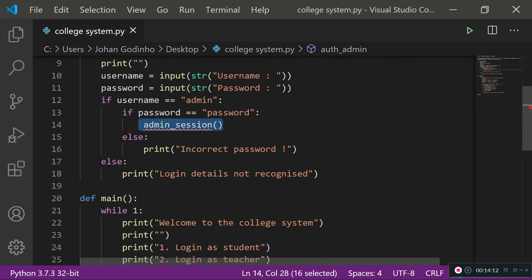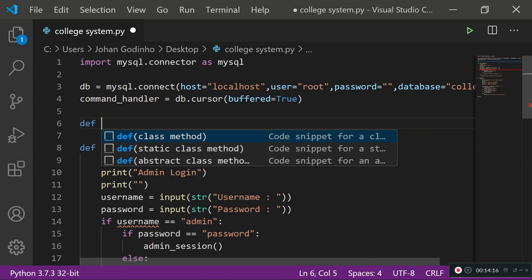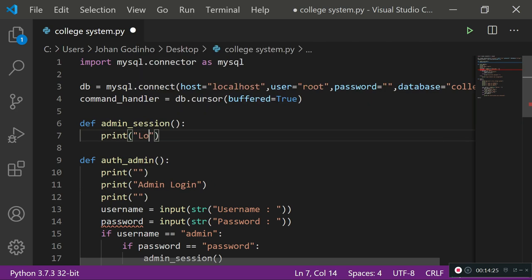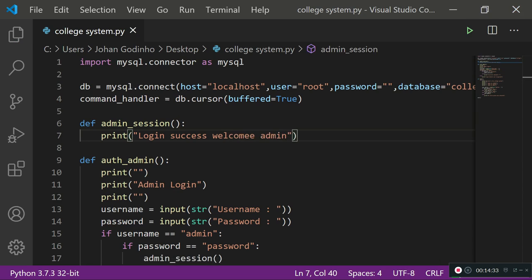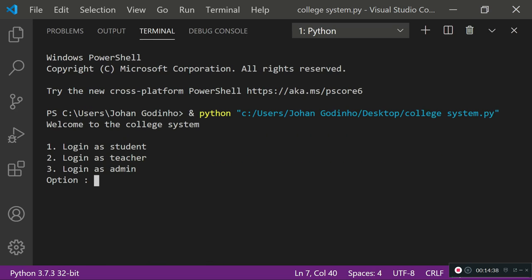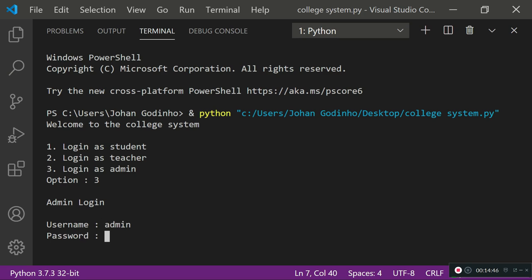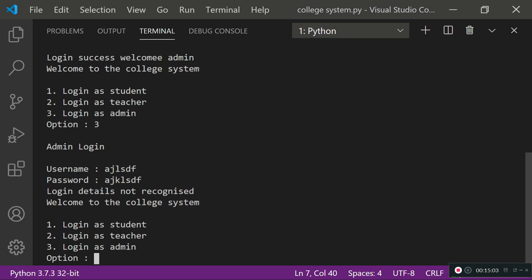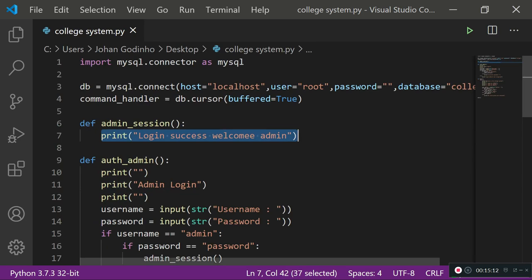Let's create 'def admin_session()'. This function only runs if the username and password provided are correct. For now we just print 'Login success, welcome admin'. Running it: we select option 3, type username 'admin', password 'password', and it says 'Login success, welcome admin'. With wrong credentials it says 'login details are not recognized', so it's working fine.